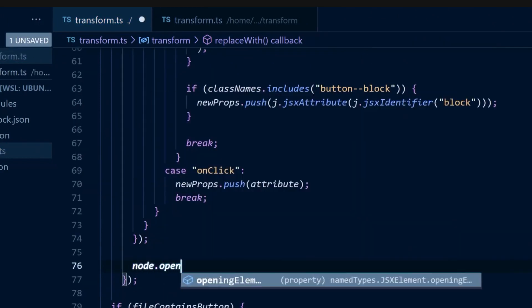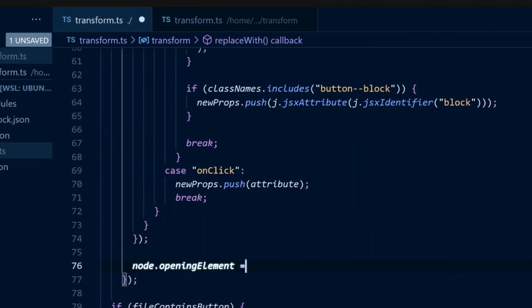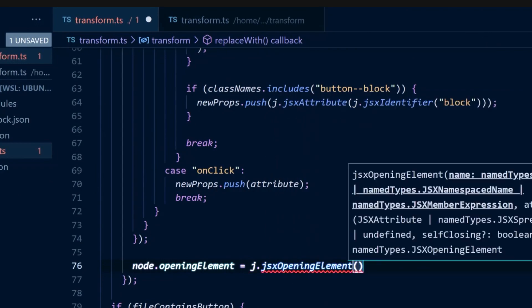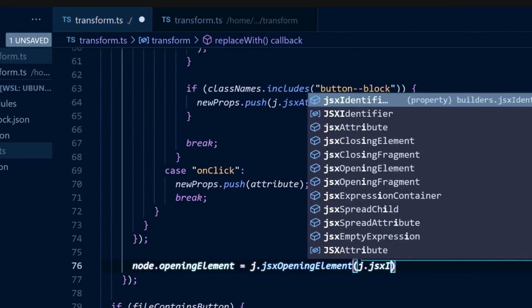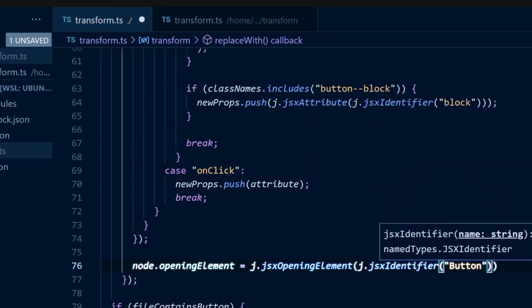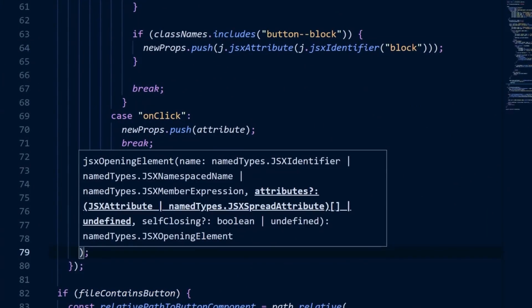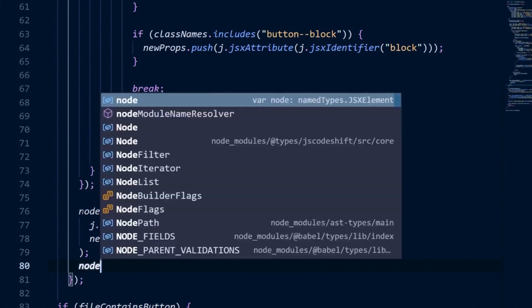Now, we can create a new JSX opening element to replace the existing nodes element, as well as update the closing element and return the mutated node.